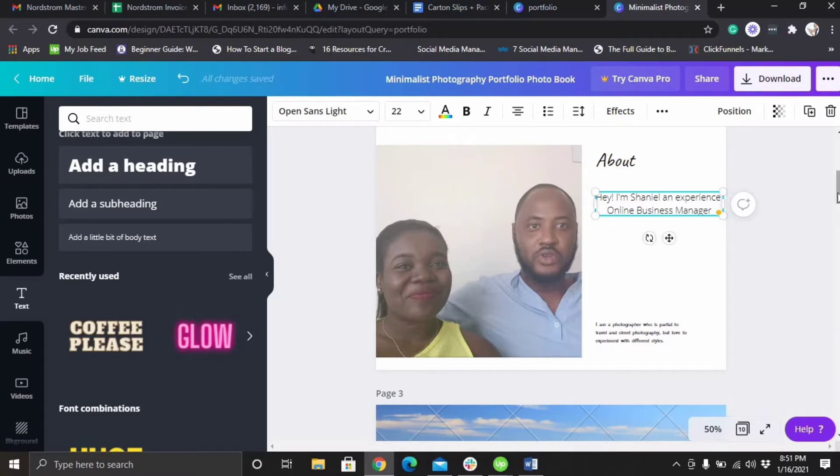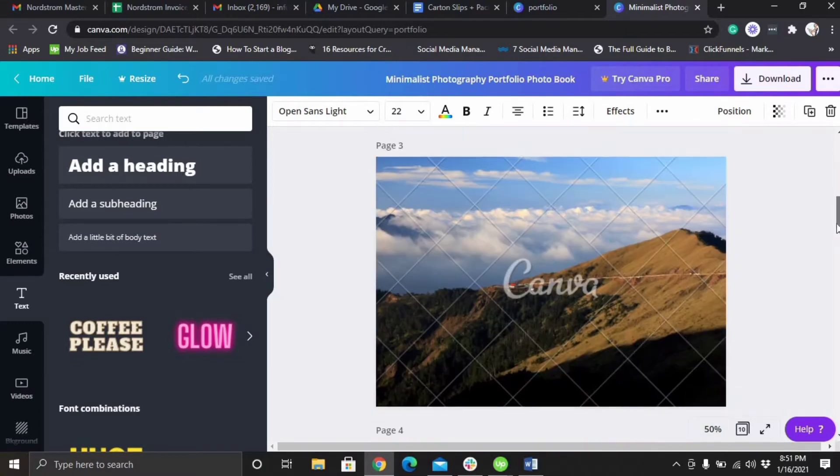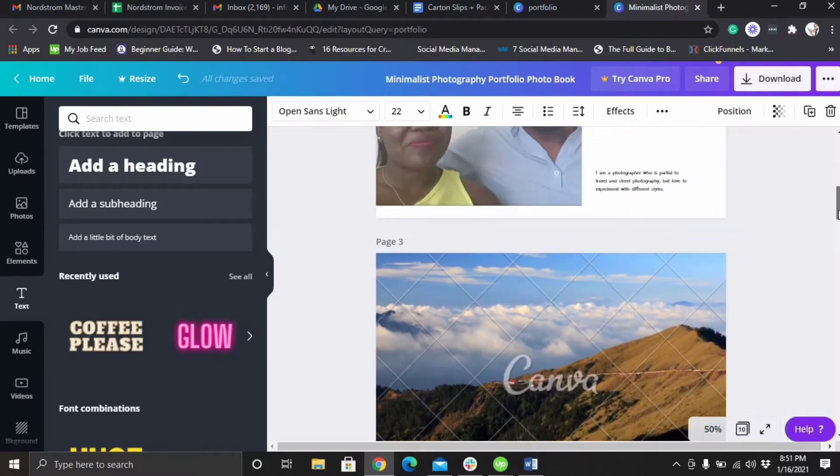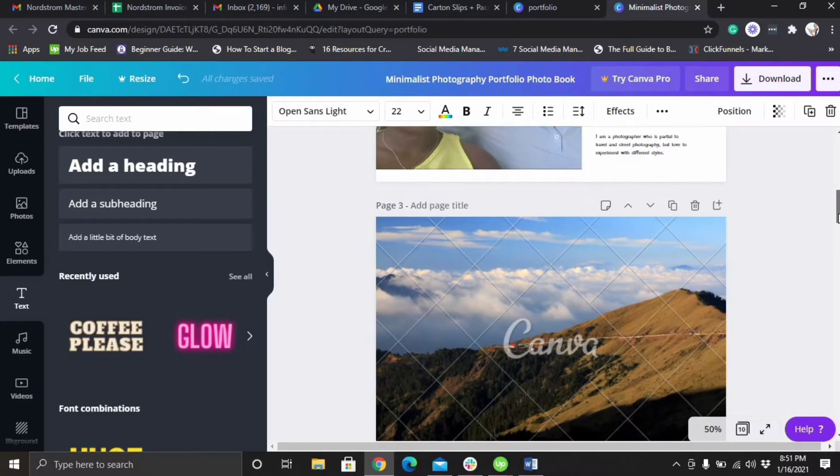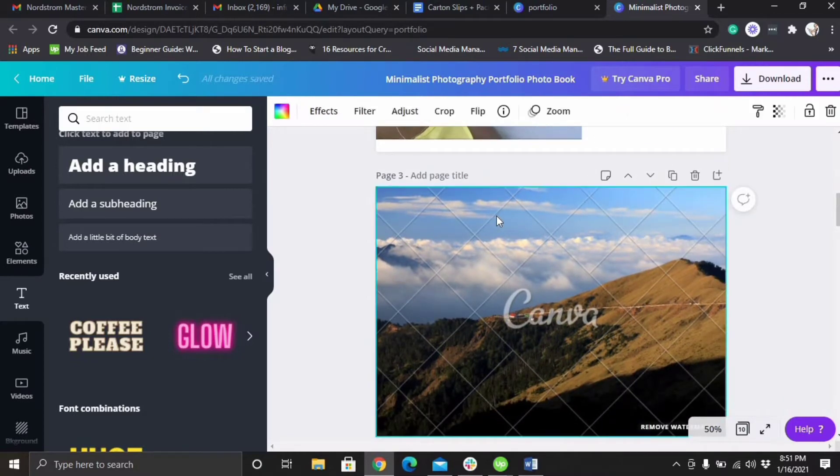Because if this part doesn't, then they're not gonna even scroll to the next part. And I would suggest on the next page you can put your testimonials because you want them to feel like you know what you're about.